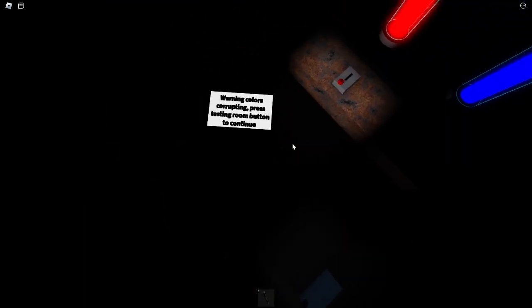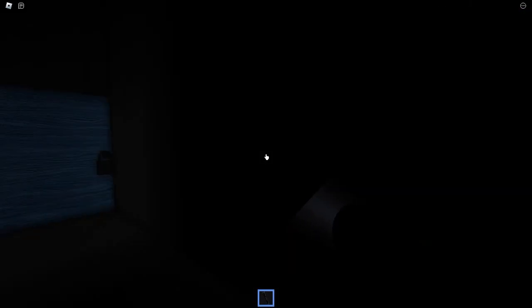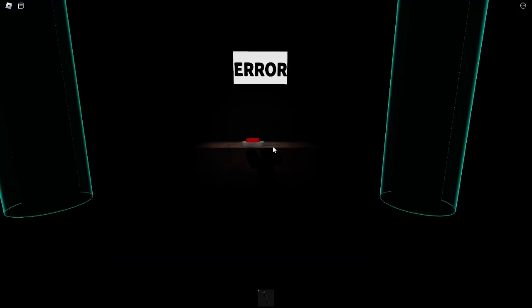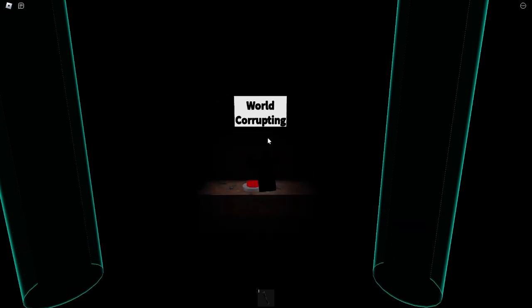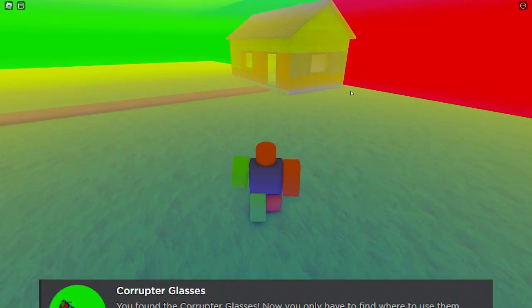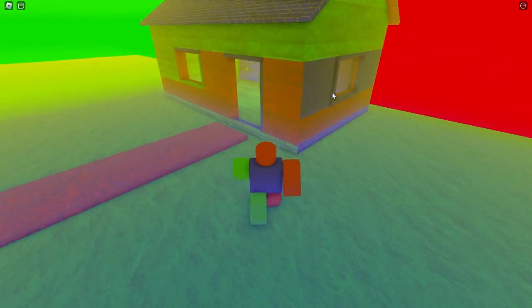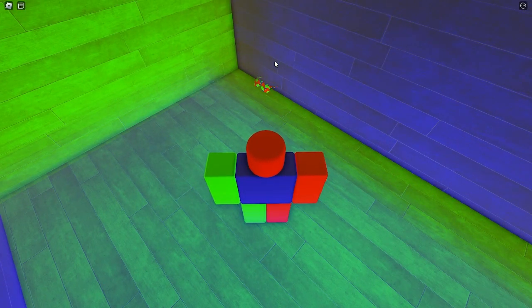You decide to go to the testing room, but the simulation corrupts. But you find the corruptor glasses in the corrupted lands, which lets you bypass this corruption, and you go to the root of the corruption, the glitched king.